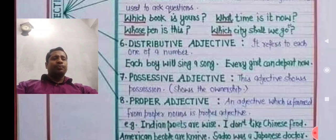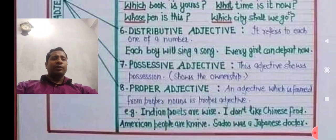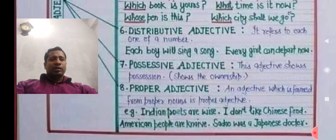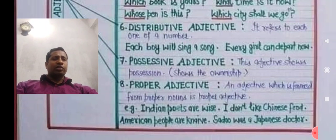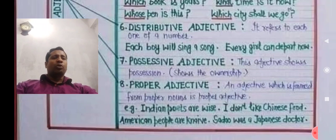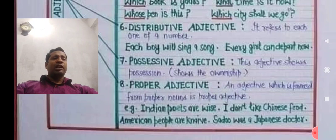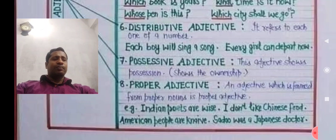Distributive adjective: words like each, every, either, neither are distributive adjectives. If a distributive word is used before a noun, that is called a distributive adjective. For example: 'Each boy' — 'each' is an adjective because it modifies the noun 'boy.' 'Every girl' — 'every' is an adjective because it modifies 'girl,' which is a noun.